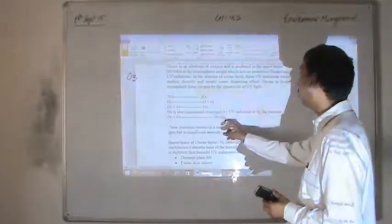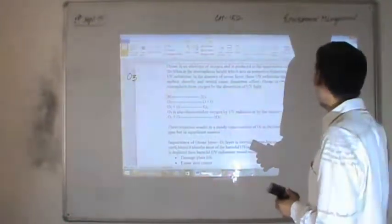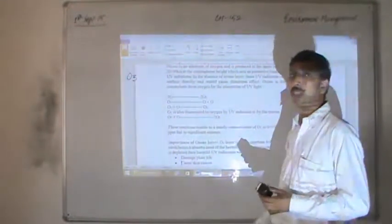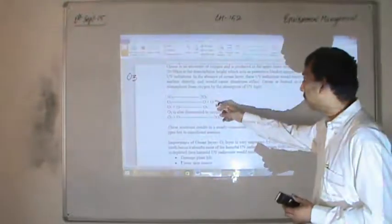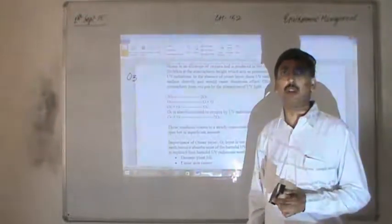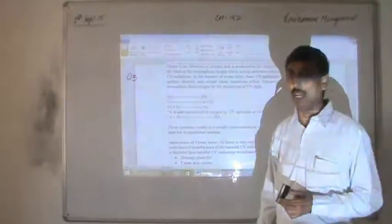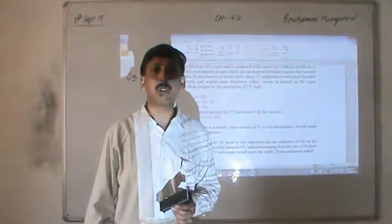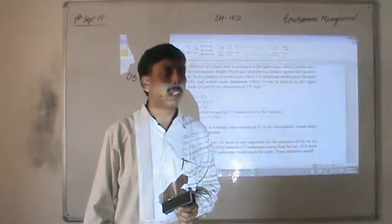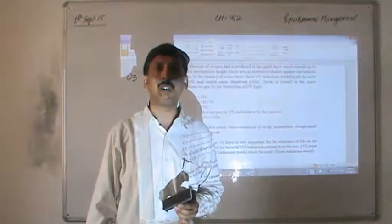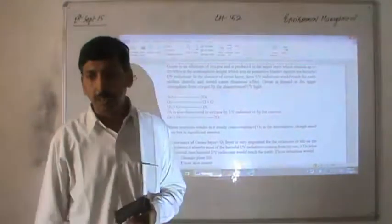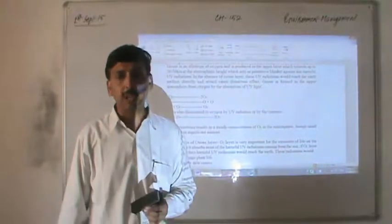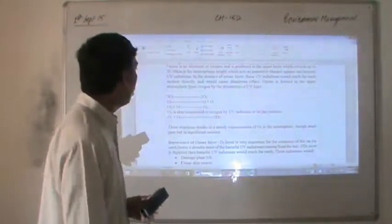Sometimes ozone is also dissociated to oxygen by UV radiation. O3 sometimes reacts with atomic oxygen to convert into molecular oxygen. Therefore all these reactions result in a steady concentration of ozone in the stratosphere. But we human beings have many industries on this earth because of industrialization. We are cutting trees but not saving the environment. Ozone is very important for life on earth because most of the harmful UV radiation coming from the sun is absorbed by the ozone present in the stratosphere.